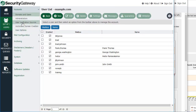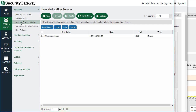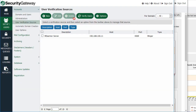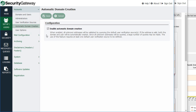Security Gateway can verify users against a user verification source such as an Active Directory environment, an MDaemon mail server, an LDAP server, and so forth. If an email message arrives for an otherwise unknown user, you can add a user verification source here, and then Security Gateway will query that verification source to see if the account exists — and if it does, the account will be created in Security Gateway. Using the automatic domain creation feature, Security Gateway can also create domains automatically by querying that same verification source.